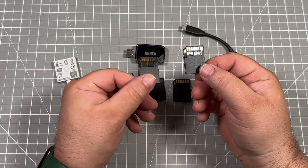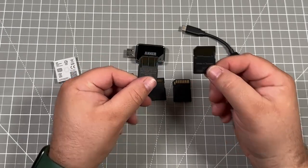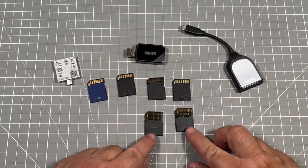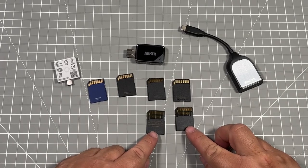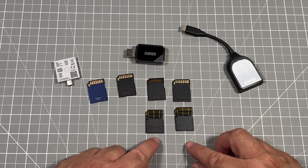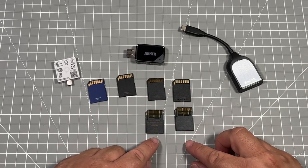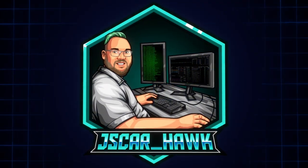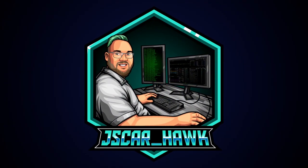In this video, we show you the different speeds on the Framework SD expansion module with UHS1 and UHS2 cards. Let's jump in. Welcome to the JSCarHawk channel.